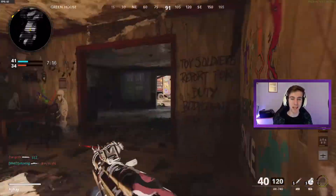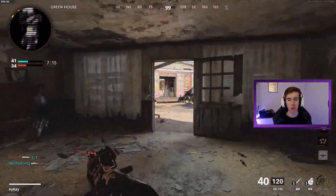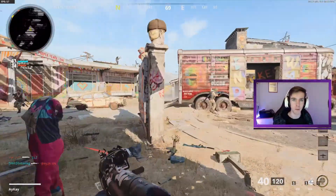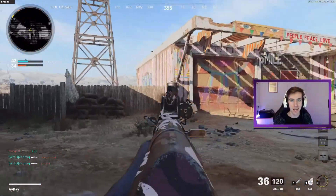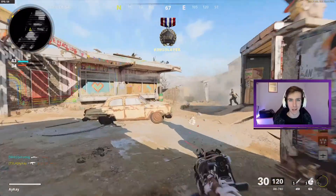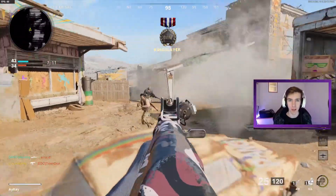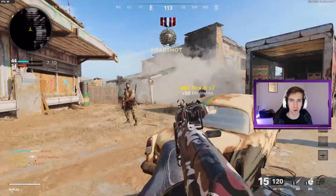What is up guys, my name is AK and in today's video I'm going to be talking about how to improve your aim — essentially how to shoot dead accurate every time in Call of Duty Black Ops Cold War.